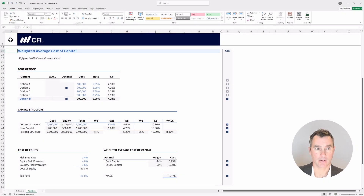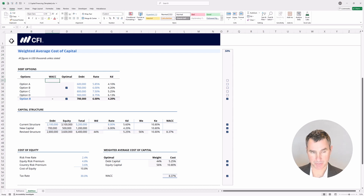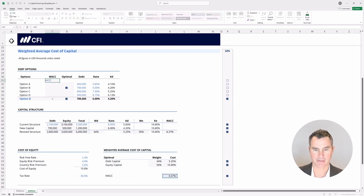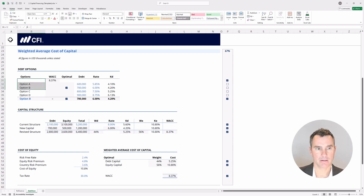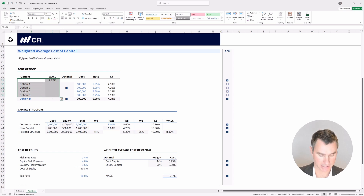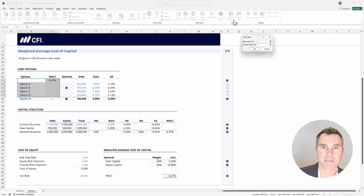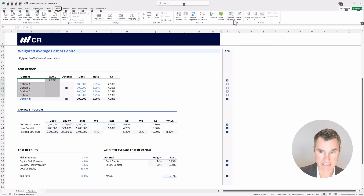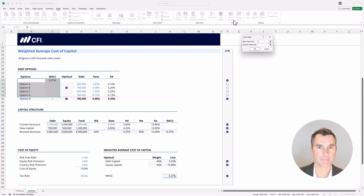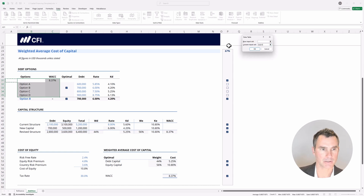We're going to demonstrate a one-dimensional data table now, which is a little more rare than the two-dimensional variety. If you've never seen one before, you're in for a treat. First, in this cell, put in an equals sign and link up to the weighted average cost of capital and hit enter. Now select from this cell all the way down and across. To activate a data table, tap Alt, then A for data, W for what-if analysis, and T for data table — or use Alt+D+T which is easier to remember. It brings up a dialogue box set up for a two-dimensional table.